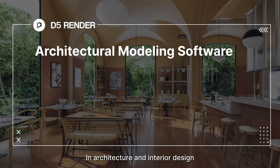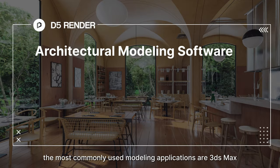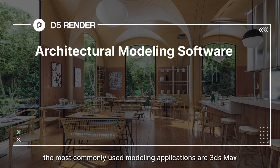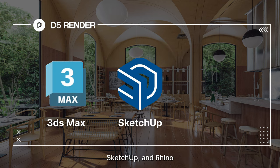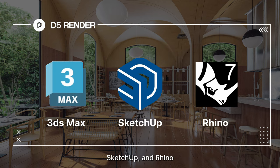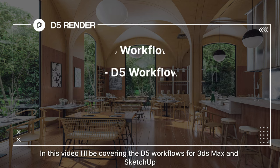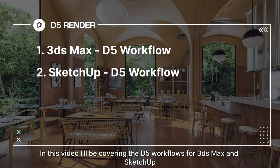In architecture and interior design, the most commonly used modeling applications are 3DS Max, SketchUp, and Rhino. In this video, I'll be covering the D5 workflows for 3DS Max and SketchUp.